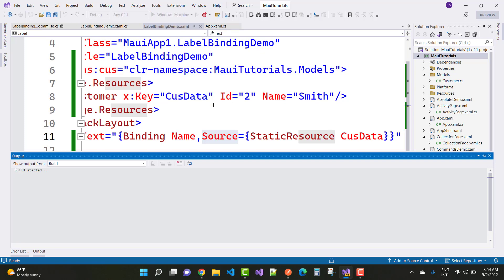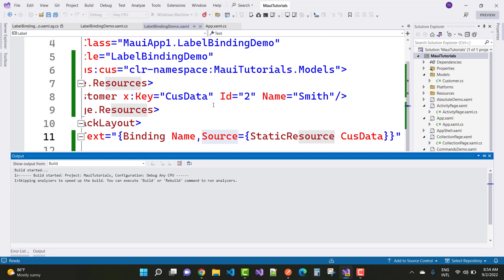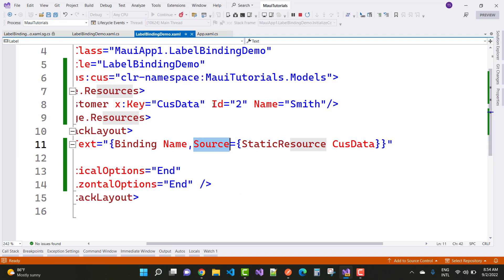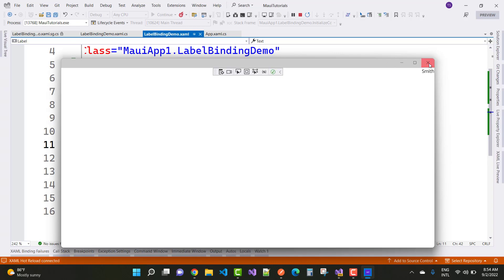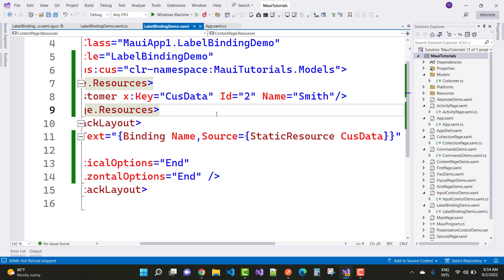Here we have a complex type as a resource used to bind a label. The name displayed is 'Smith'. Thank you guys for watching this video — keep watching other videos related to ASP.NET Core and .NET MAUI. Thank you very much.